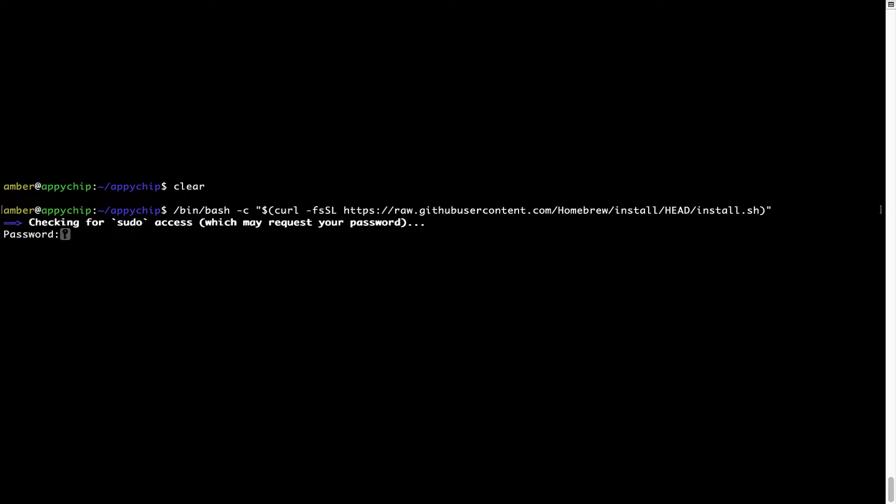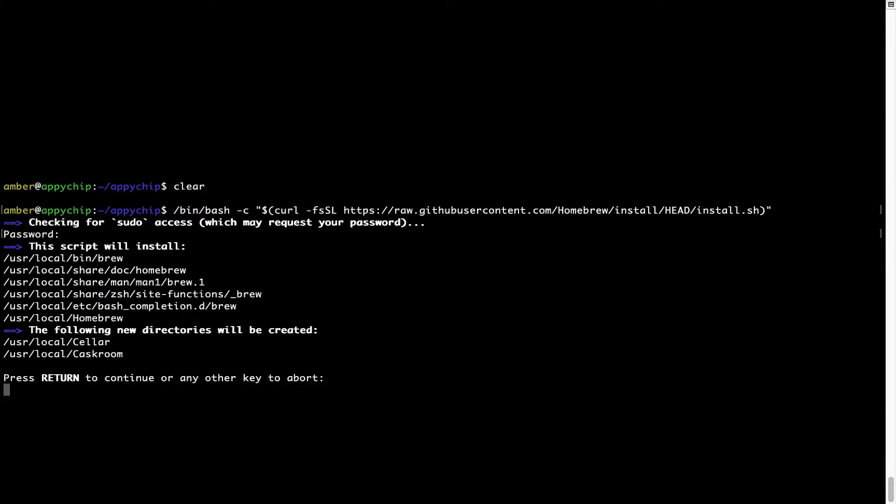This will start brew installation. Now it is prompting me to enter my user's password on Mac. I am going to type the password now, but it won't be visible on your terminal. Once we have entered the password, simply press enter and if the password is correct, the script will continue.